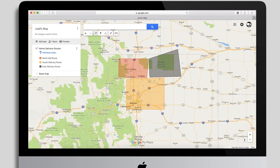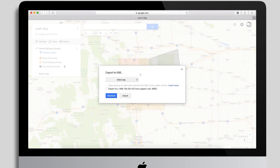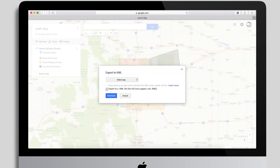Now we've got our base map created and we need to get this out of Google as a KML file. Go up to the three dots next to the map name, click that, and you've got an 'Export to KML' option. Keep it set to 'Entire Map,' optionally check the KML file checkbox — both options work on Google — and download it to your downloads folder or desktop.